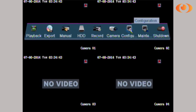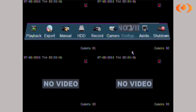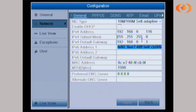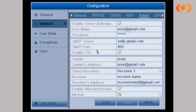You go under Configuration, then Network, then Email. The settings that you will need are the SMTP server, SMTP port, and SSL. Please search for this information online regarding your mail server provider.